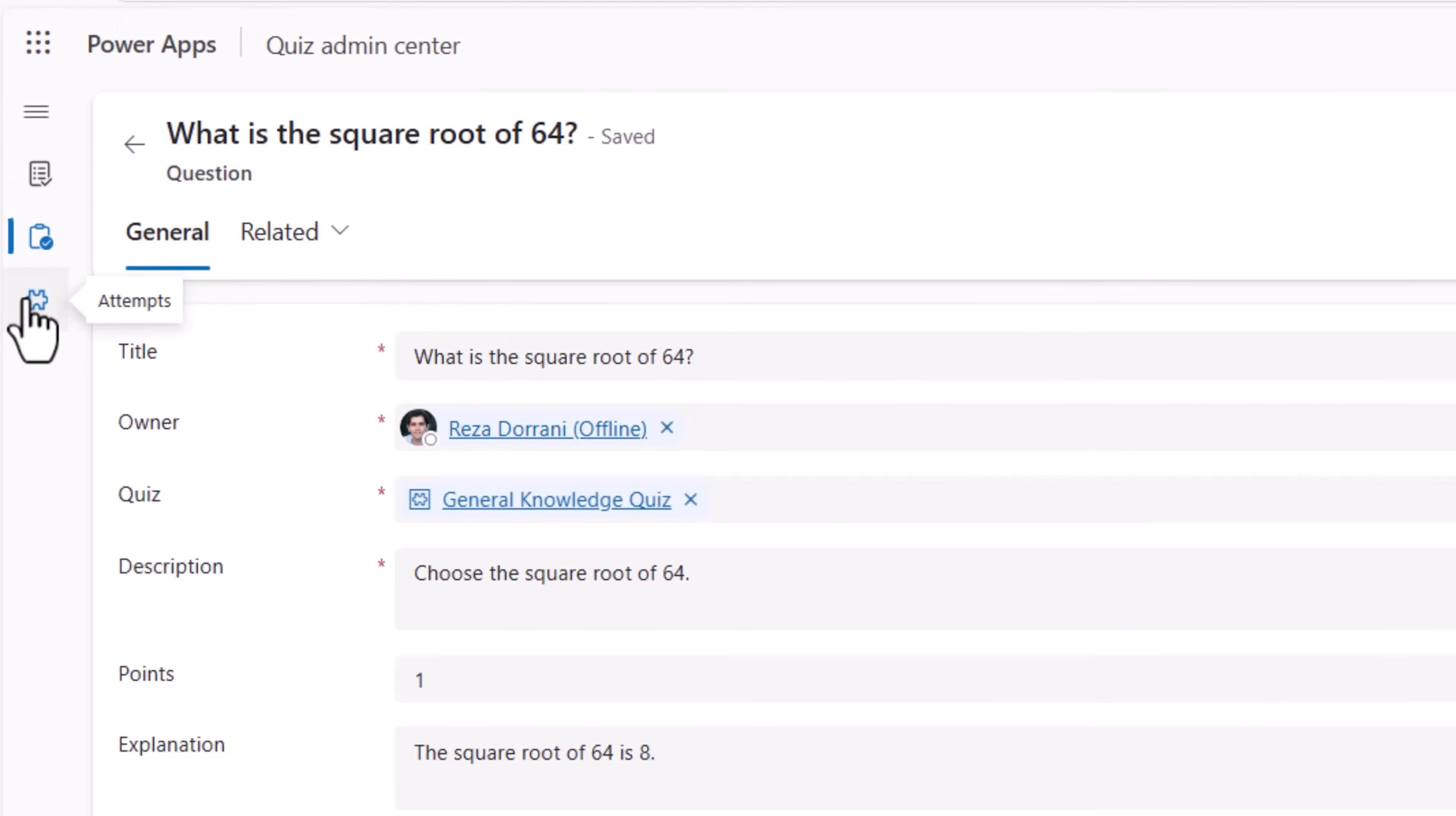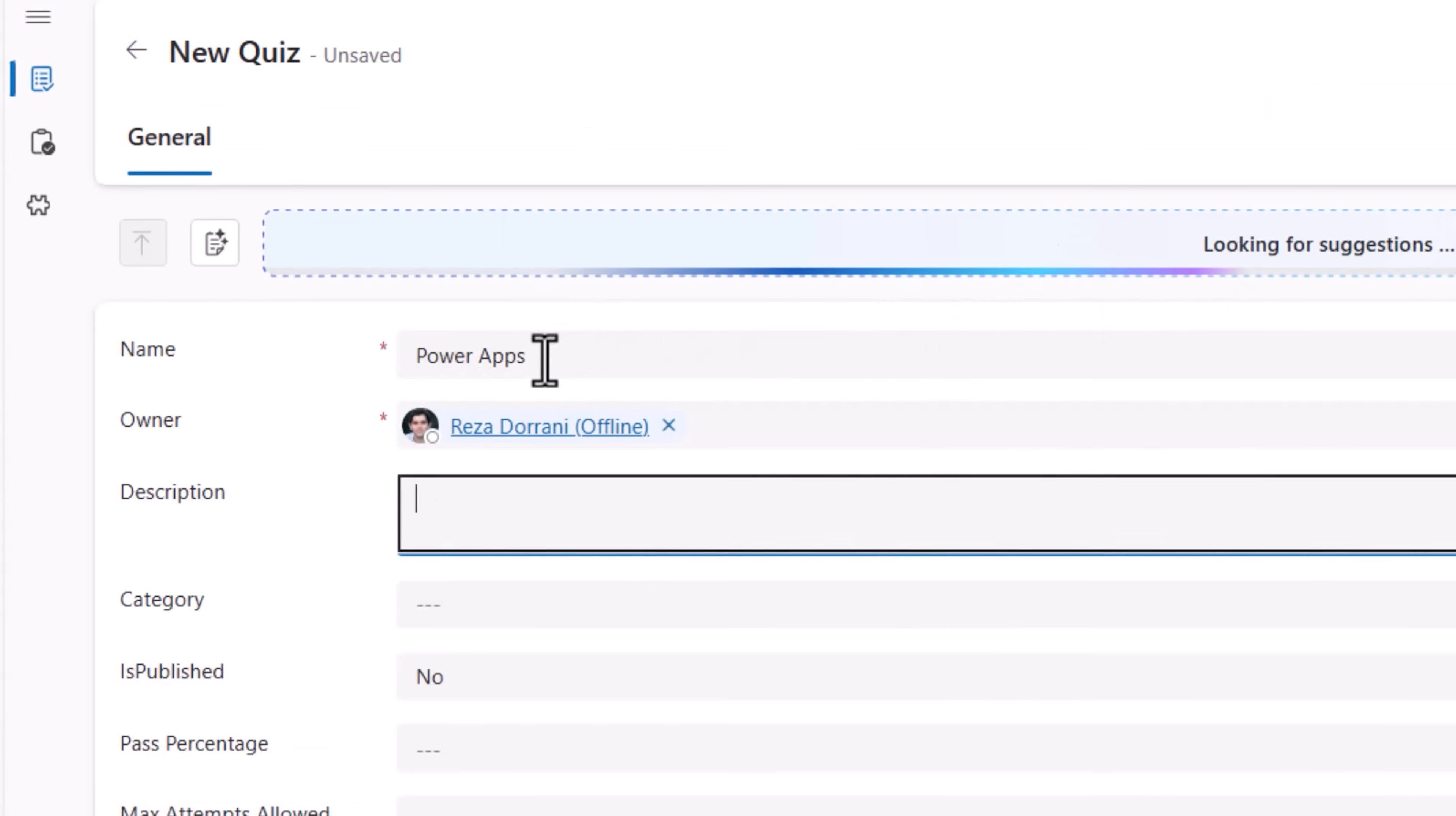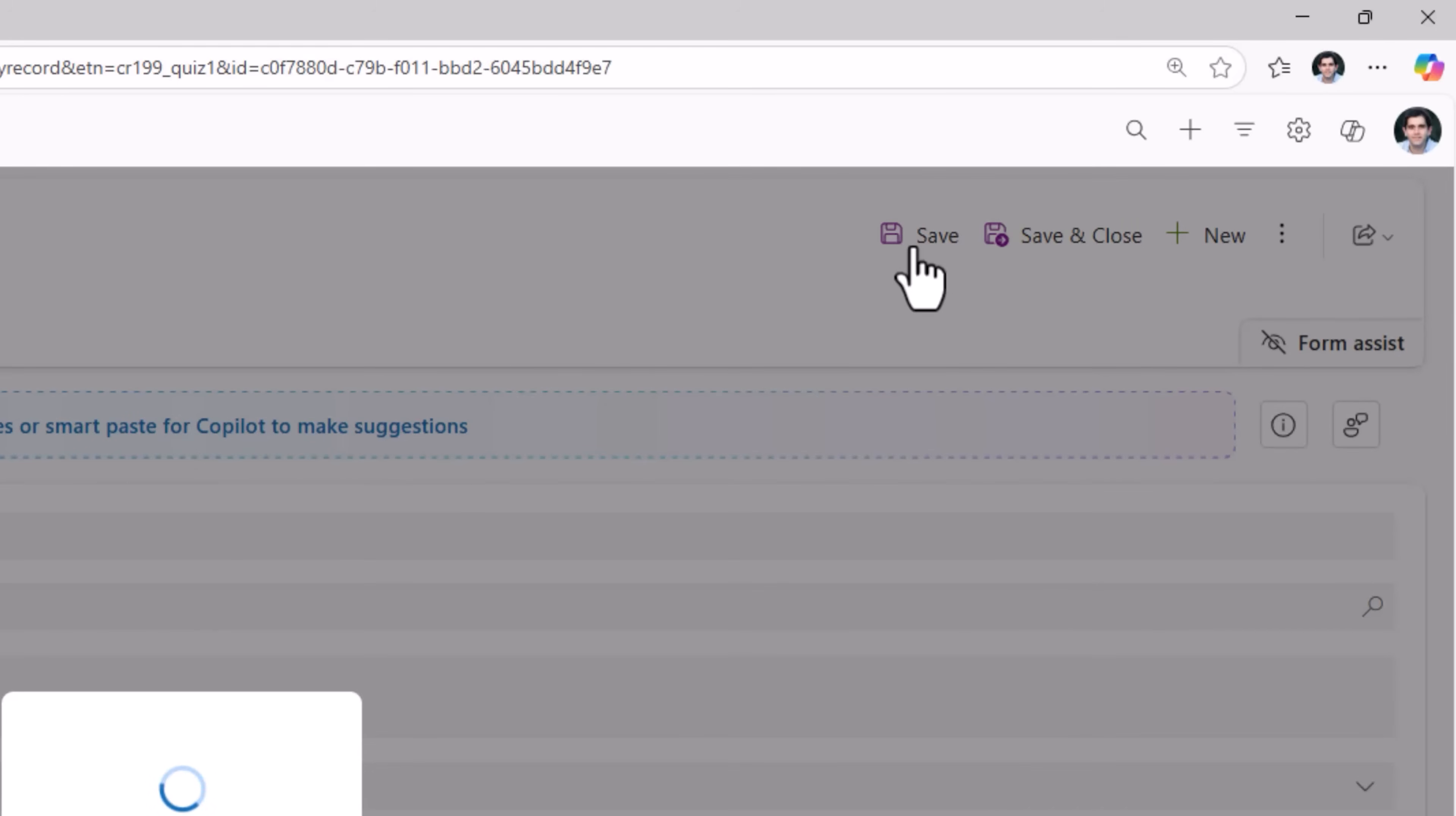As an admin, I can also explore all the attempts that have been taken by users. Let's try and set up a new quiz. I'll click on new, Power Apps, I'll give it a description, category tech, publish this, pass percentage 75, maximum attempts allowed 2. Save.